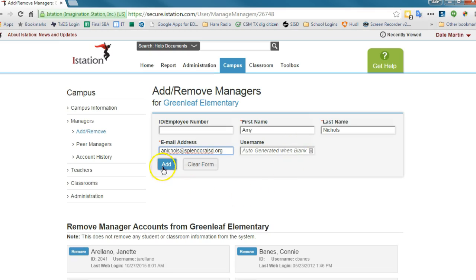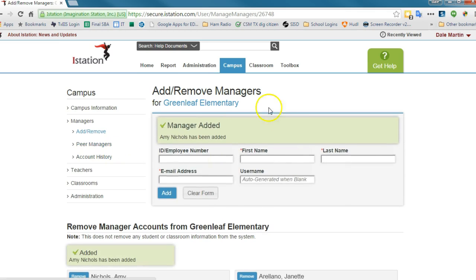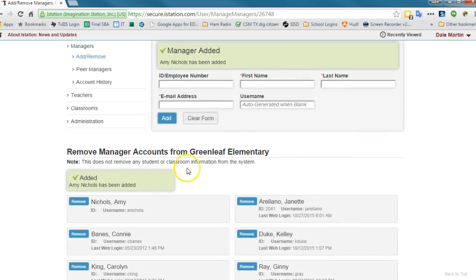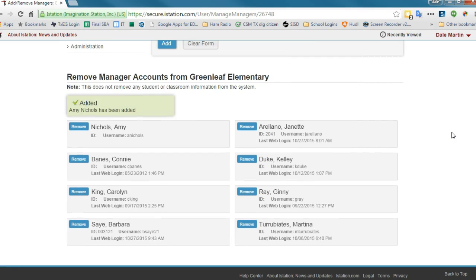I'm just going to come over here and click add. So she's been added. Amy Nichols added as a manager, so now she can run reports for her campus.